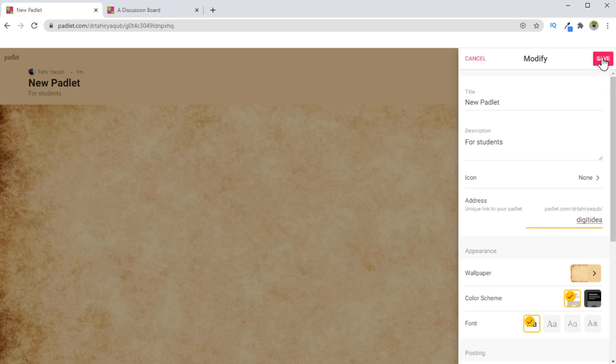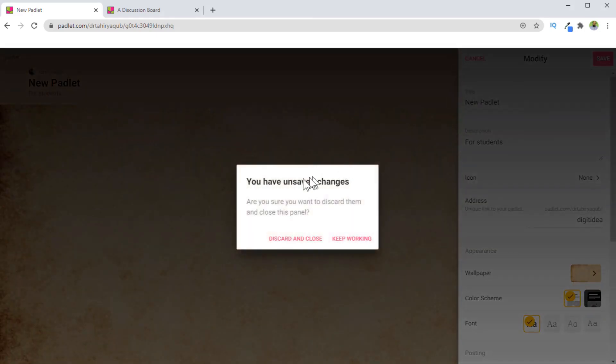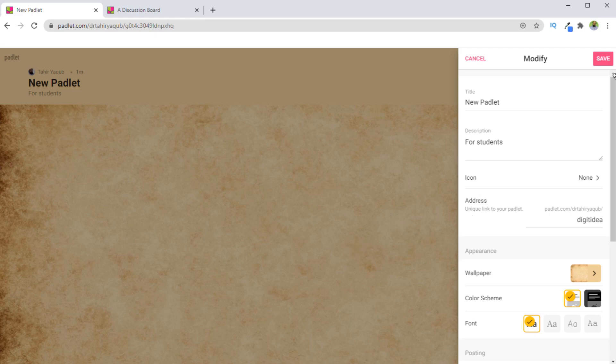If I don't click Save and I click here, I will see this message. In that case, you click on keep working and save your changes. And now you can close. Another very important thing you might want to change is the wallpaper.